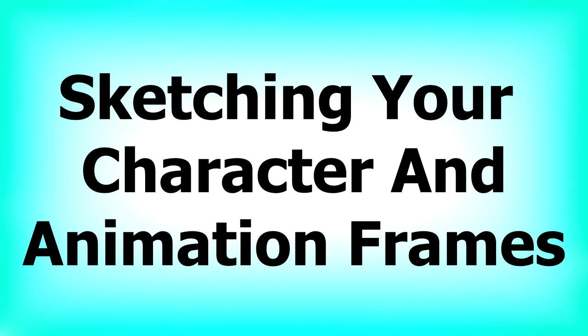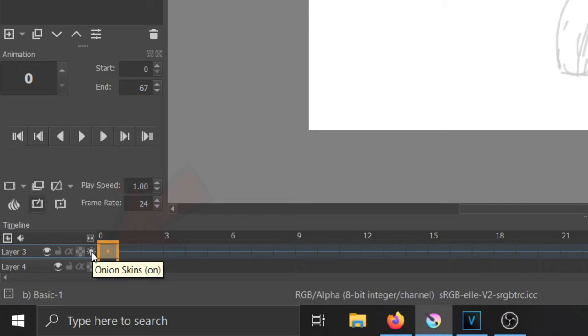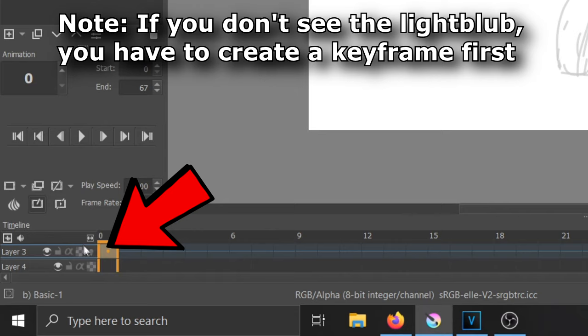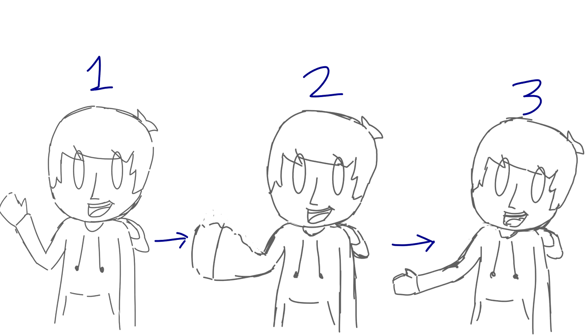Sketching your character and animation frames. Now step one to animating is sketching out the main keyframes and design of your character. First step, turn on onion skin by pressing on this little light bulb next to the timeline. This allows you to see what you've drawn before and after your current keyframe. For my animation I want my character to pop up and wave hello.